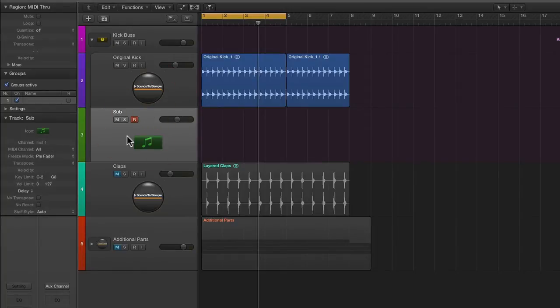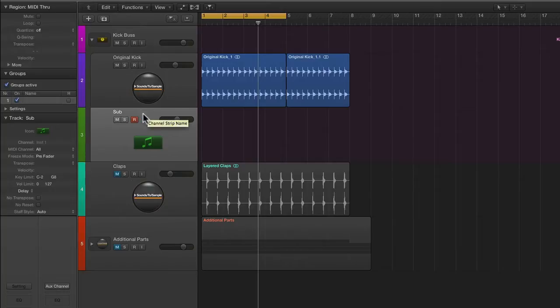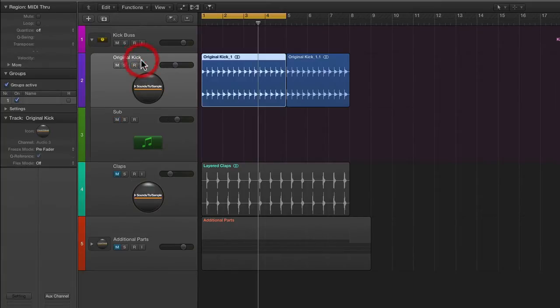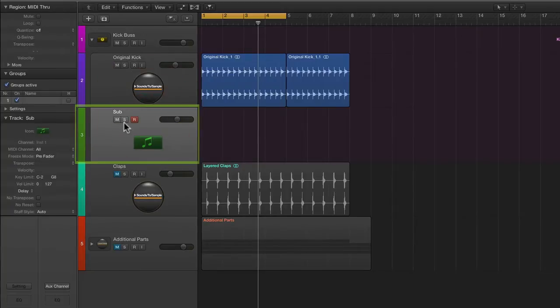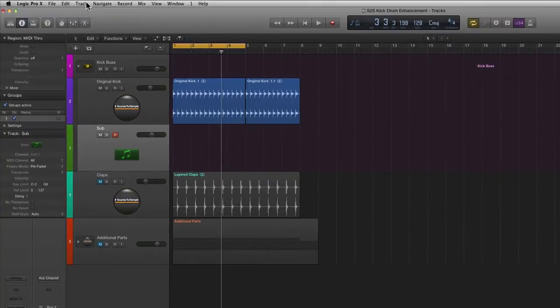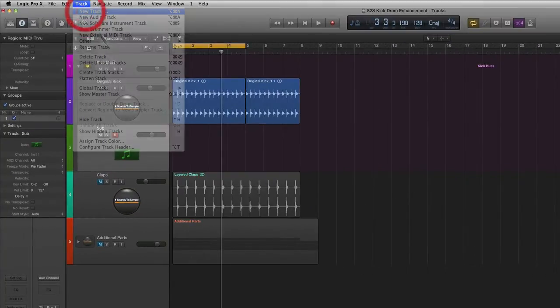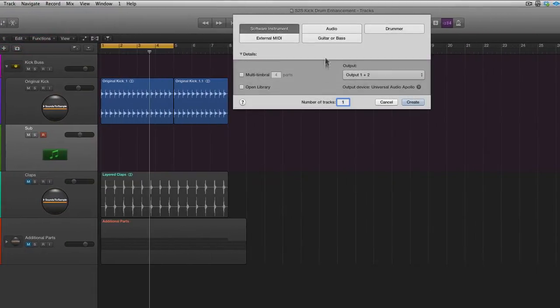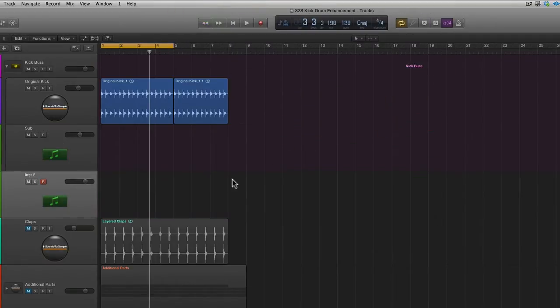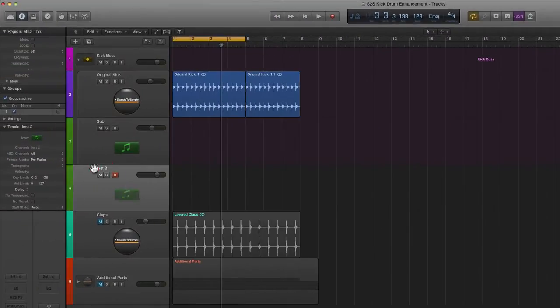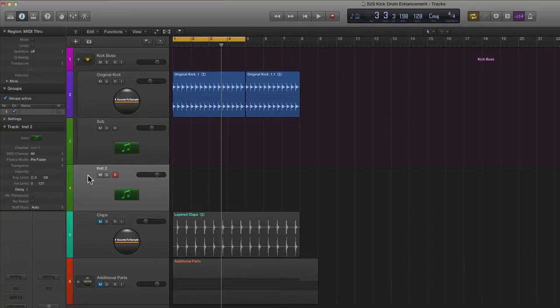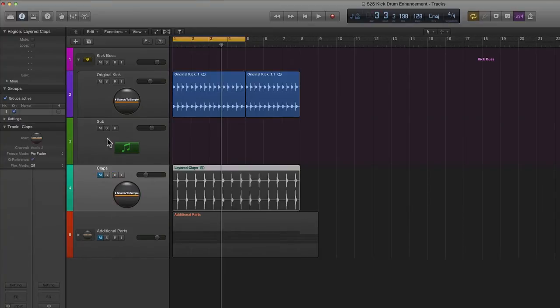The simple way to do this is by using Logic's test oscillator plugin and what you want to do is simply open an instrument track, a brand new instrument track right underneath your kick drum. So right here I have an instrument track. If you haven't done that already, simply go to new tracks, select software instrument, create, and as you can see it makes one right here.